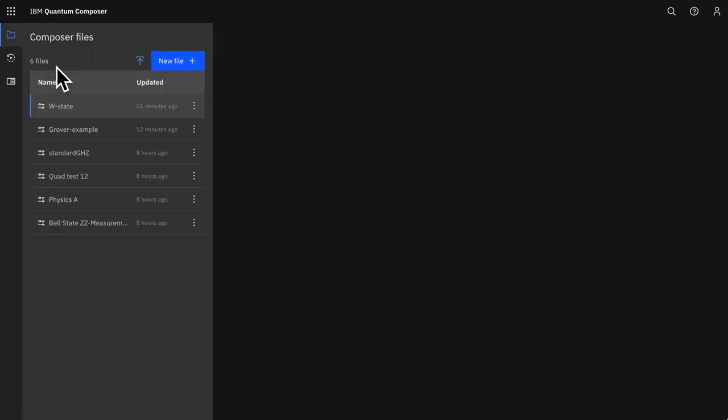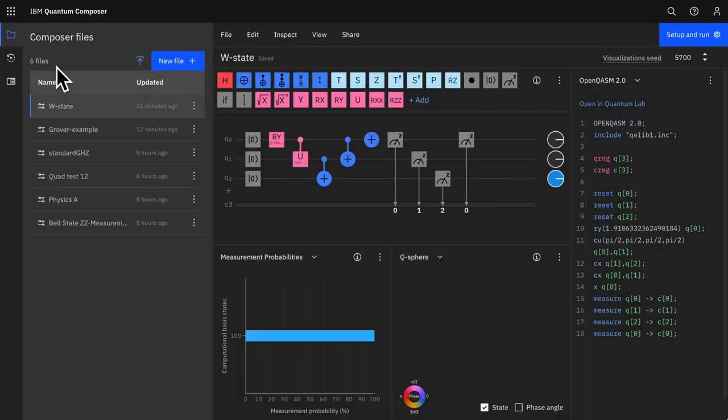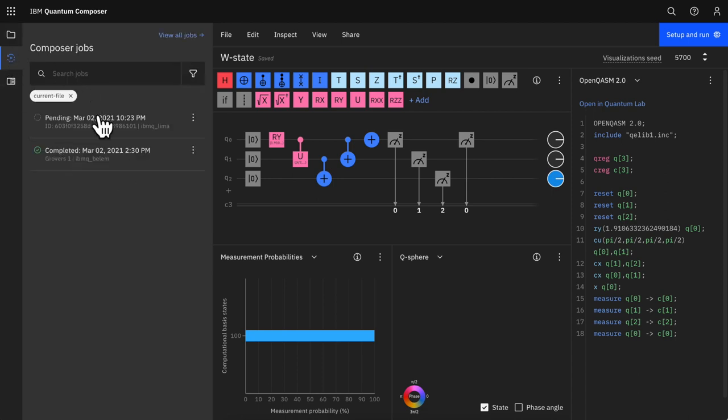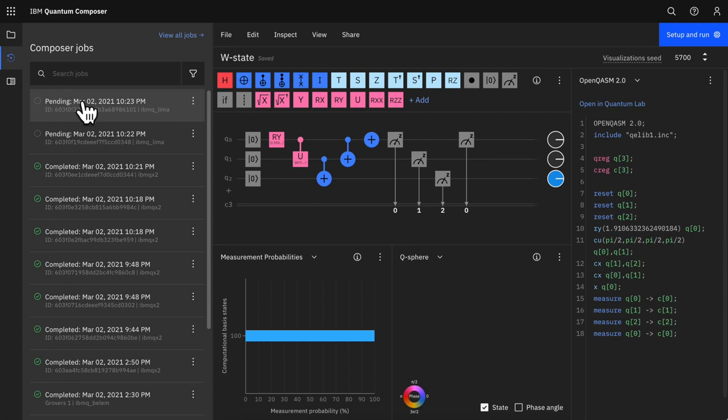IBM Quantum Composer users will be excited by the addition of left-hand panels that allow them to perform critical tasks, like managing files or tracking jobs without leaving their workspace. Jobs are pre-filtered by circuit file, but can be quickly adjusted to show a user's full list of composer jobs.